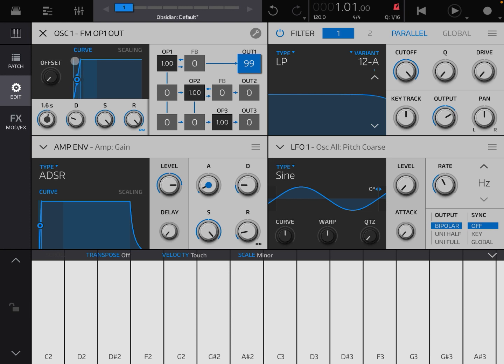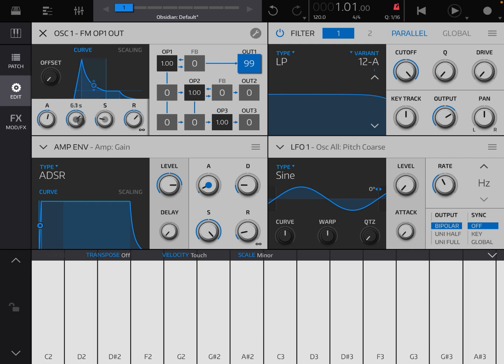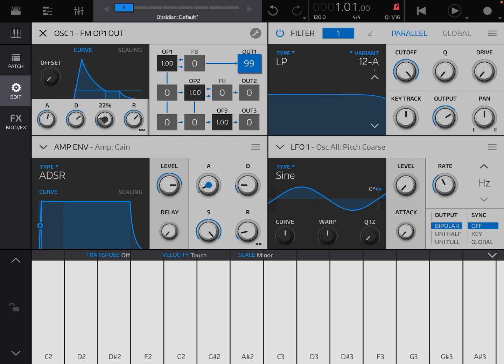So you can say let's have an attack, then we have more decay, we reduce the sustain, then you have release here which can be infinite if it is at max or you can reduce that. As you select each control, it gives you the option here to change the curvature, the type of curve that you are using, with the exception of the sustain which is not a curve, it's a fixed value.